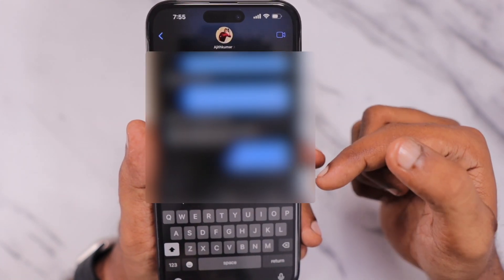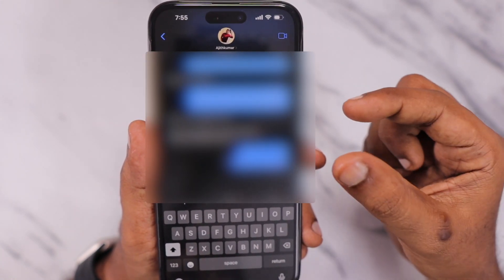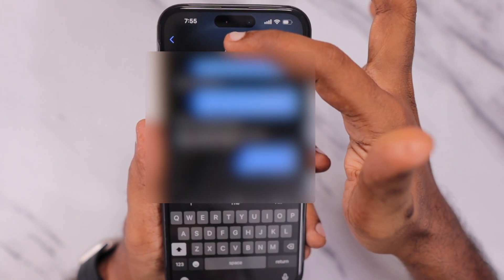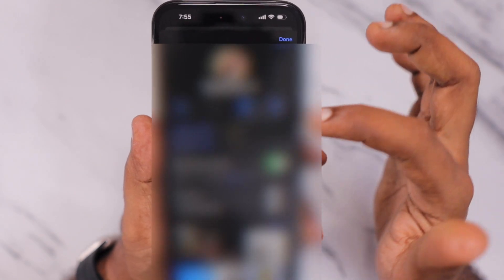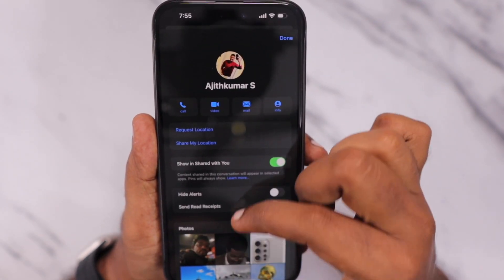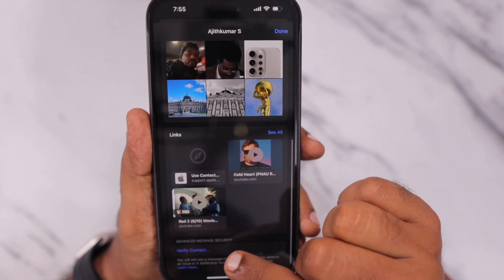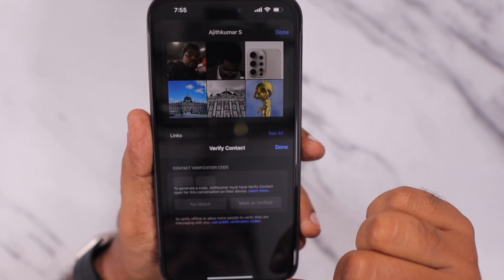When you mutually exchange the Contact Key Verification, simply tap on the profile picture at the top section, and here you can see the Verify Contact option.